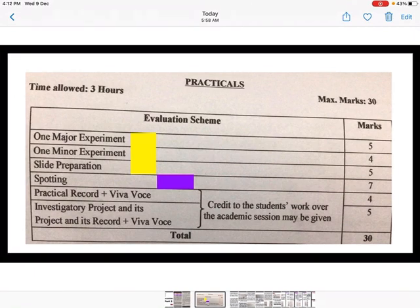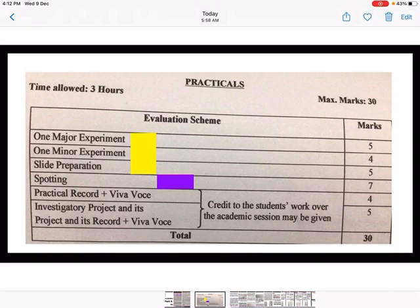The evaluation scheme for practicals: one major experiment worth five marks, one minor experiment worth four marks, slide preparation worth five marks, spotting with seven spots worth seven marks, and the practical record file along with viva worth four marks. The investigatory project — please remember to include one case study in the project — along with the viva is worth five marks. Total marks allotted are 30 and time allowed is three hours.